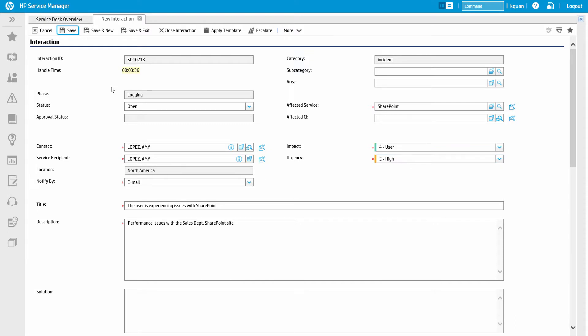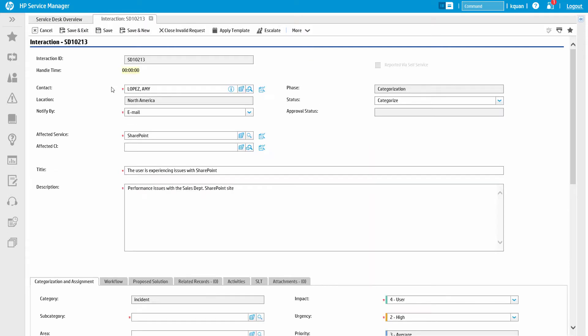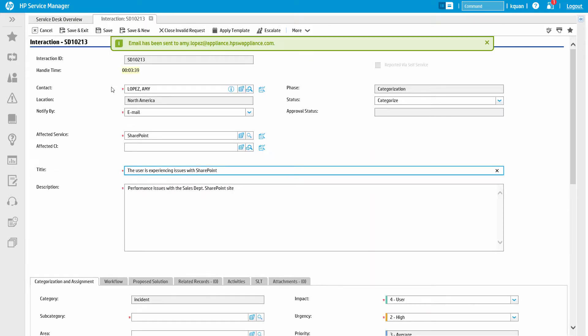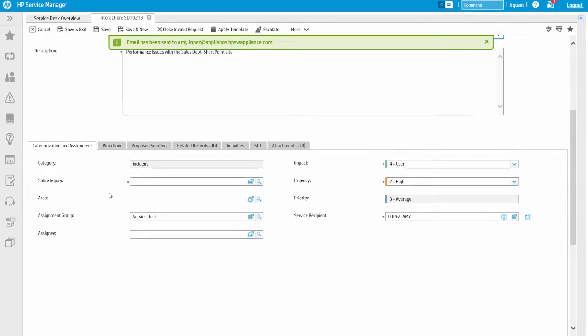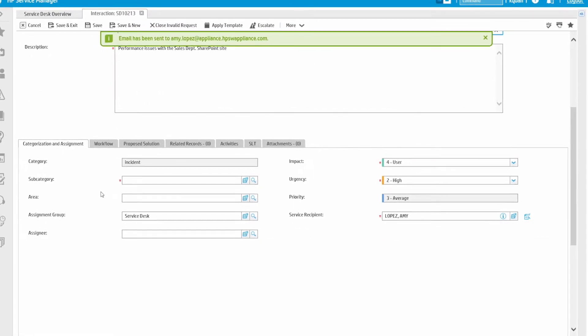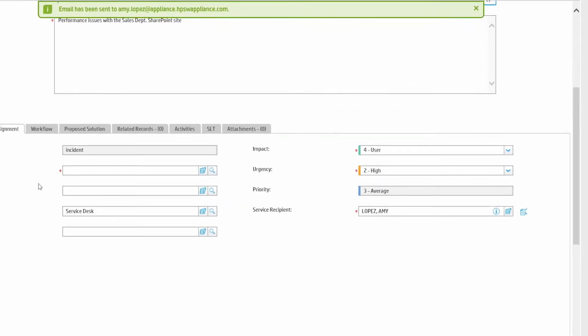The impact is a rating of how this issue affects the entire organization, while the urgency reflects how critical the issue is to the business user, Amy Lopez. Once the impact and urgency are filled in, Service Manager then automatically determines the priority code. By default, the priority is an average of the impact and urgency fields.